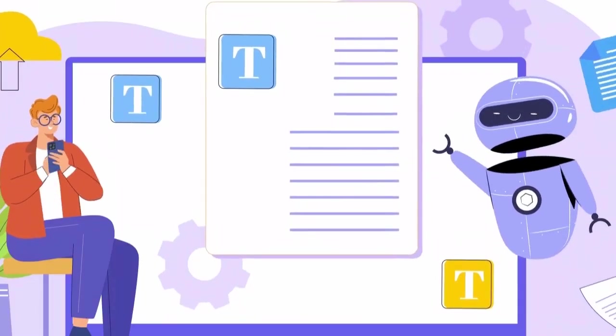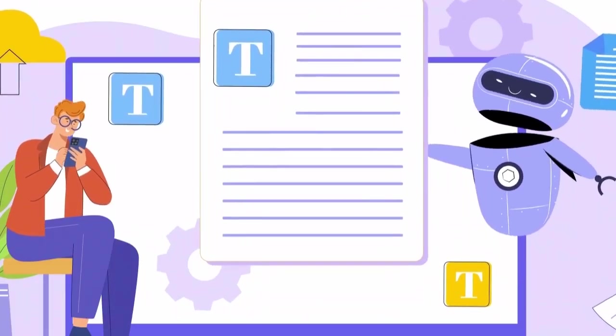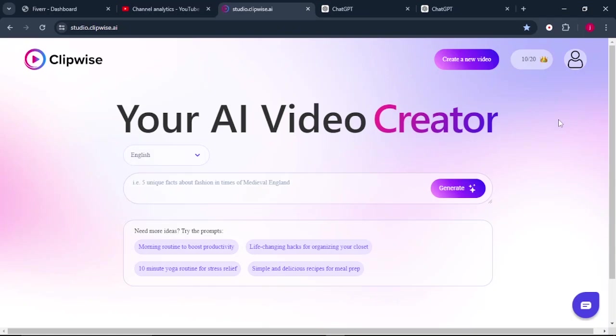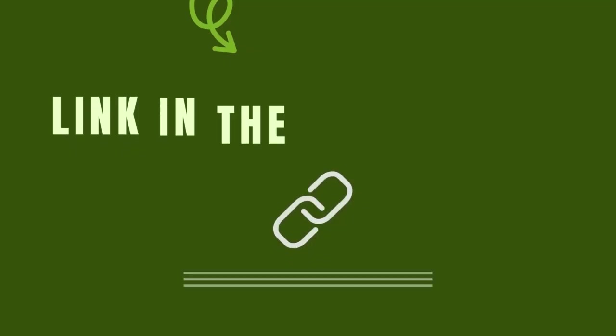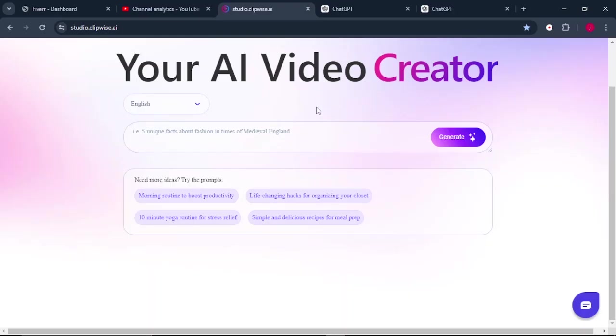So the tool we're going to use to create this short-form content is called Clipwise AI. I will leave the link for Clipwise in the video description below so that you can sign up and get started. So when you sign up with Clipwise AI, this will be their dashboard.